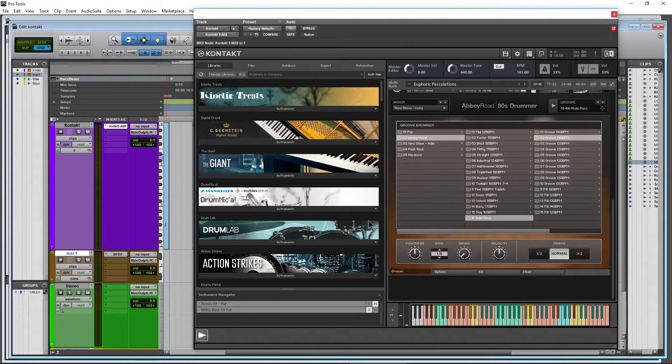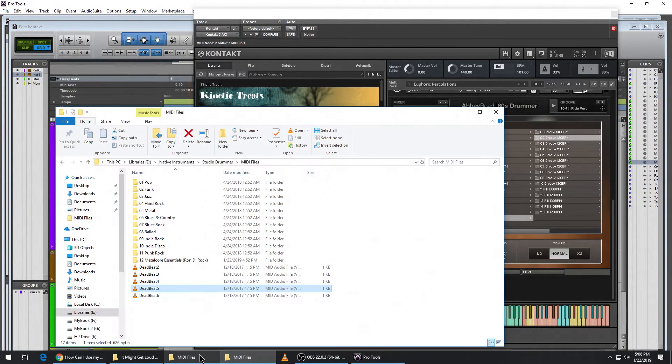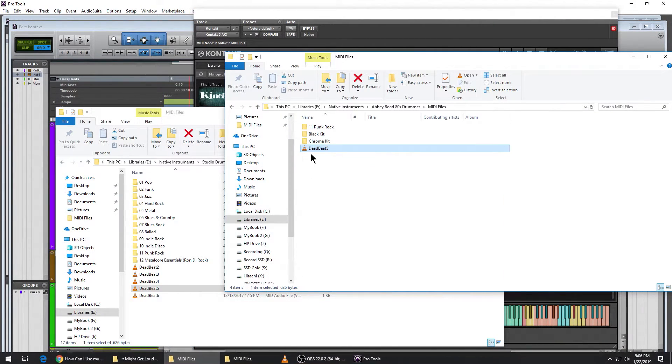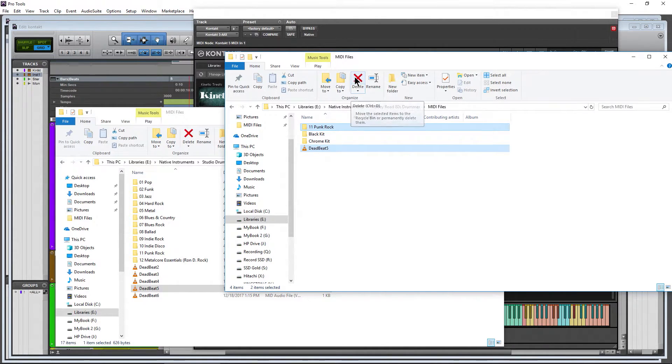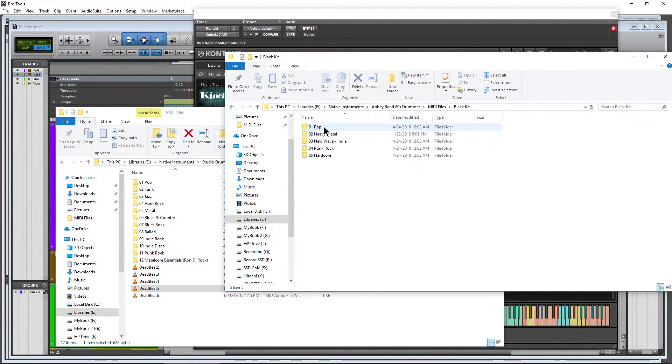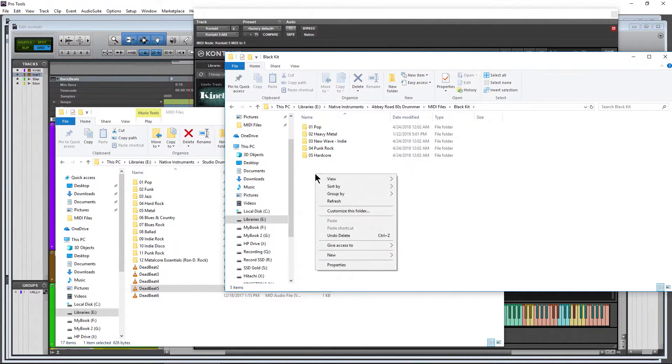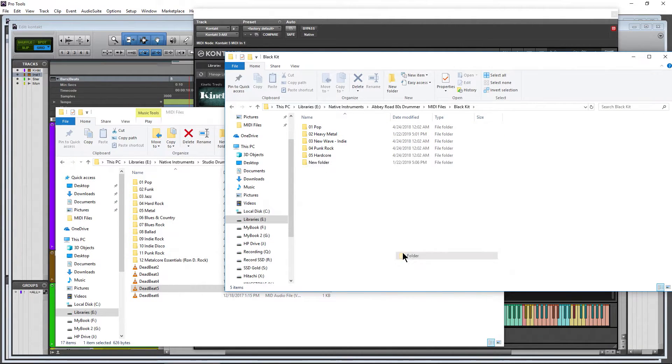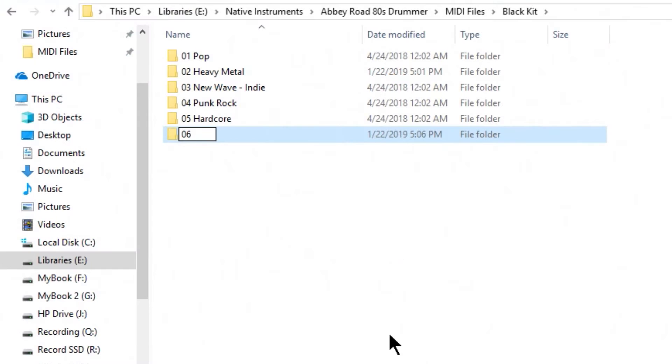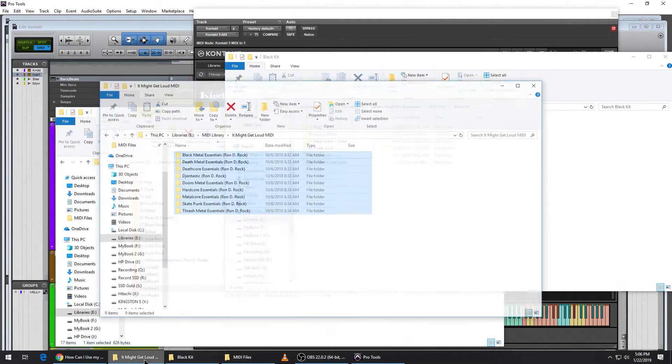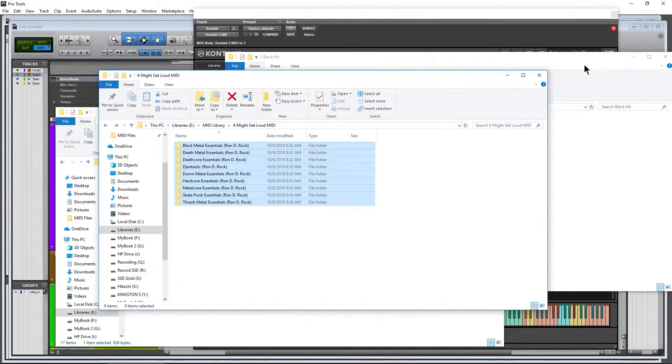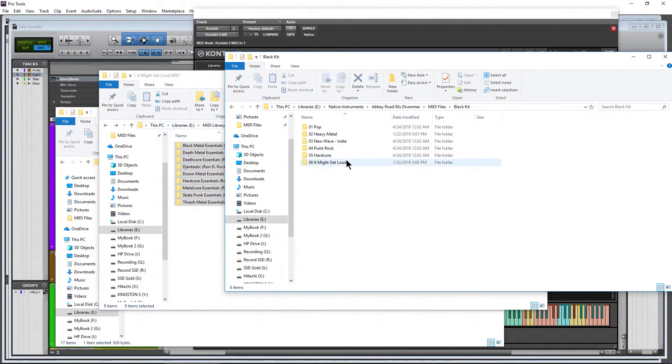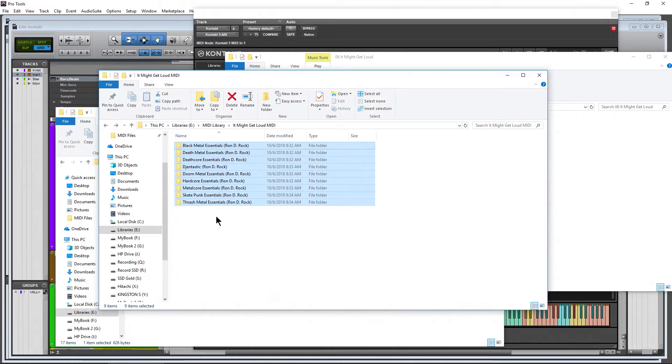So another thing you could do is make sure we get rid of those two, head into the folder, and this time I might want to create a folder, call it 06, I'll call it It Might Get Loud. And then I'll come down here to It Might Get Loud MIDI, all of my MIDI here, pop into that folder, just grab all these folders here.